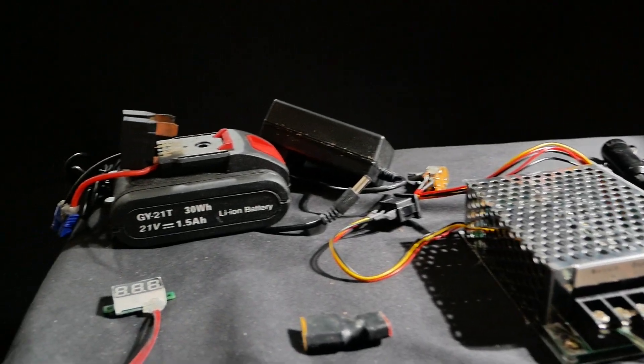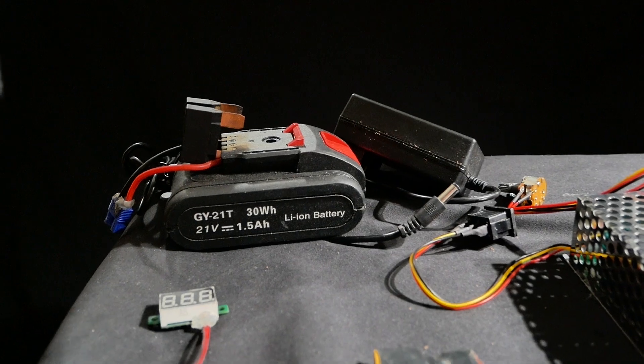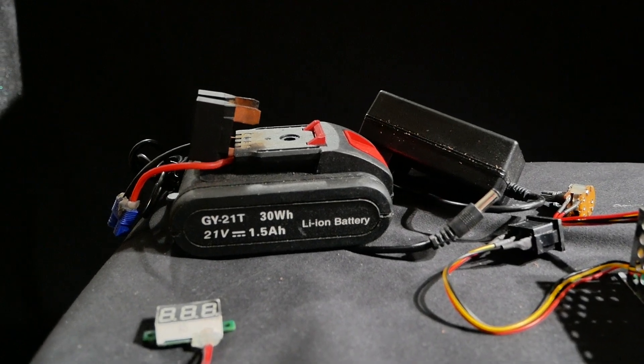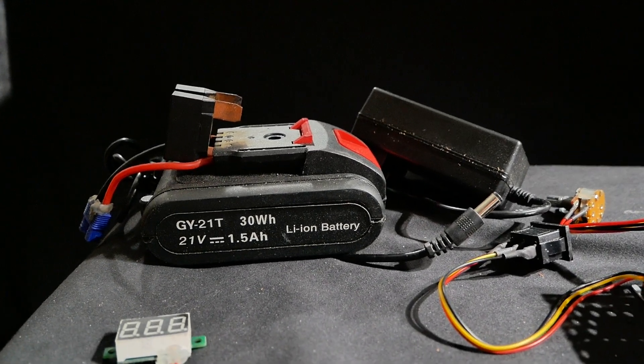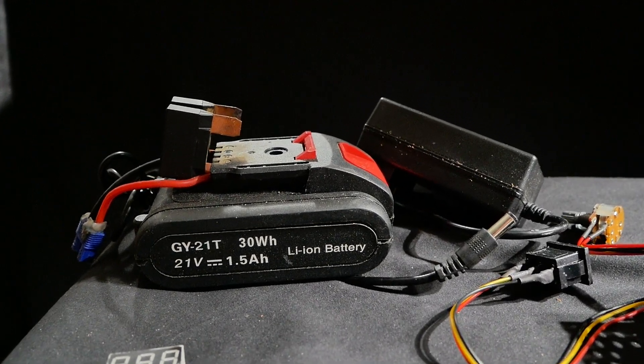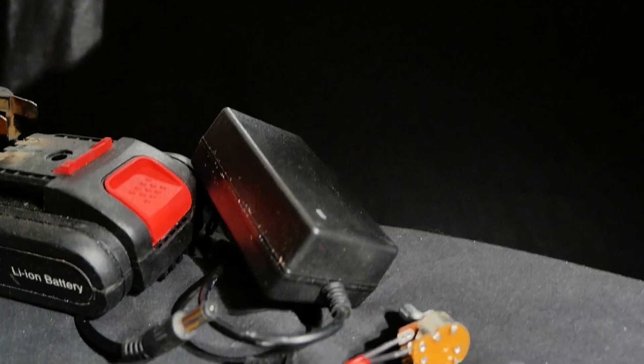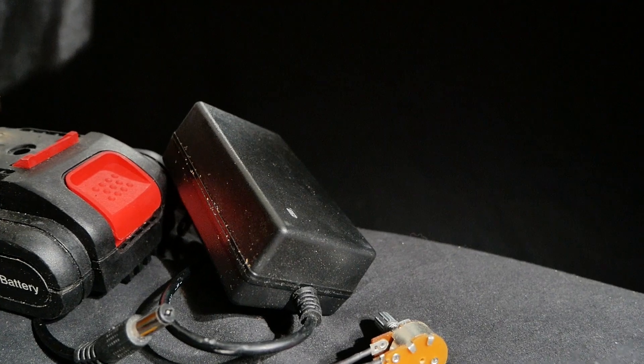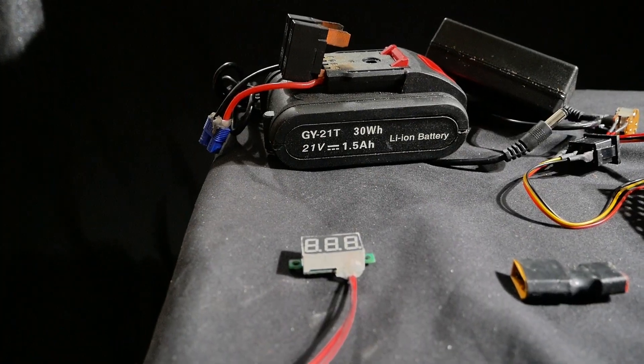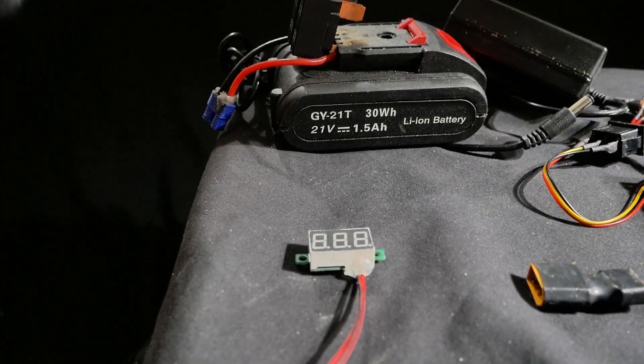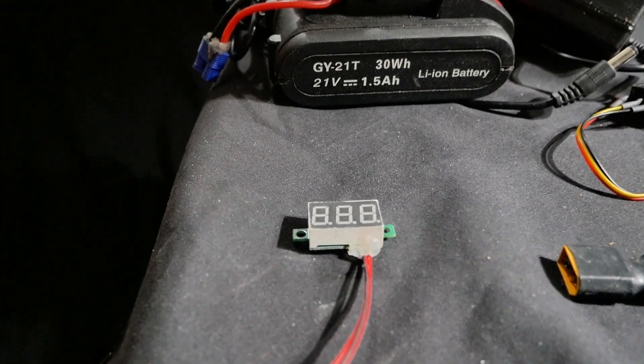Now since this power supply is portable we're going to be using a 21 volt battery and this thing is rated for around 50 amps output. We have the charger for the battery right here and I'll use this little display to show the output voltage.